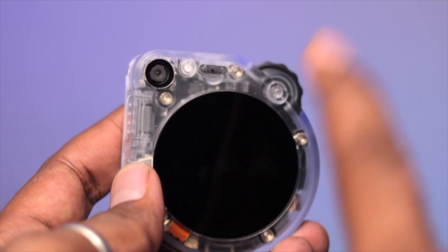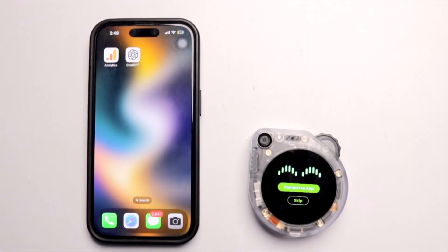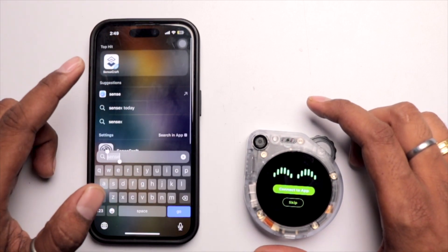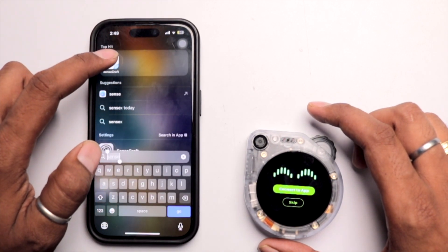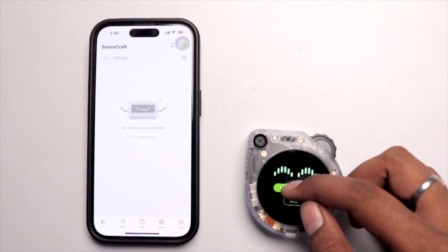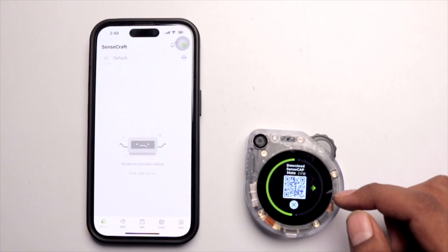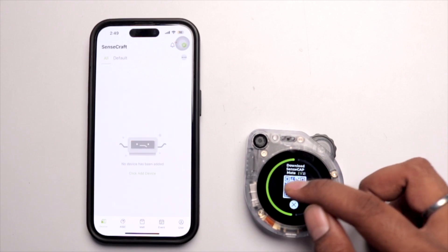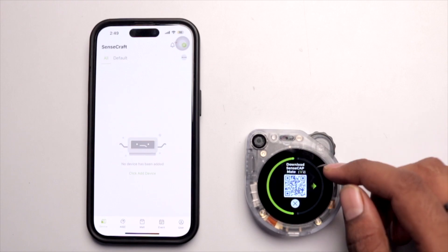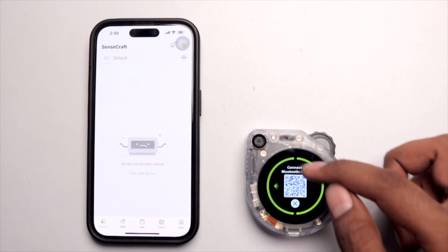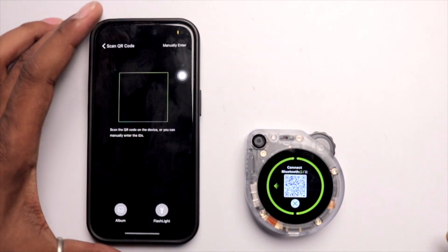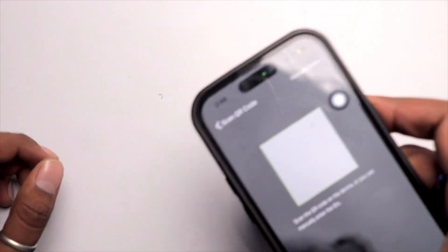Now let me show you how to connect the SenseCap Watcher with the mobile application to assign customized tasks. First, download the SenseCraft mobile application — the link is in the description. You can also get the link by clicking 'Connect to App' on the Watcher and scanning the QR code. After downloading, click Next, then scan the QR code using the app by clicking the plus icon.